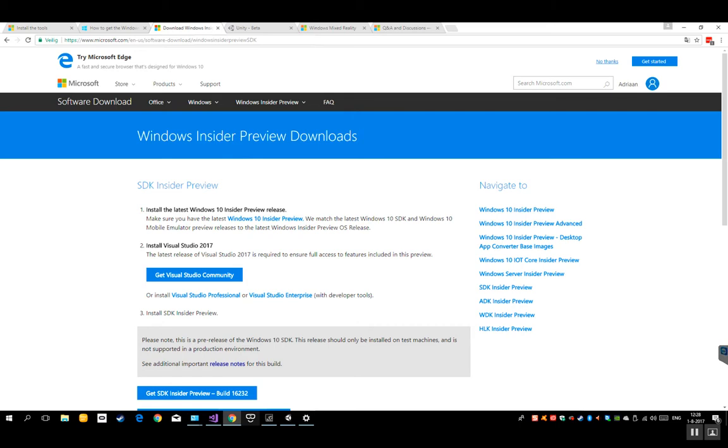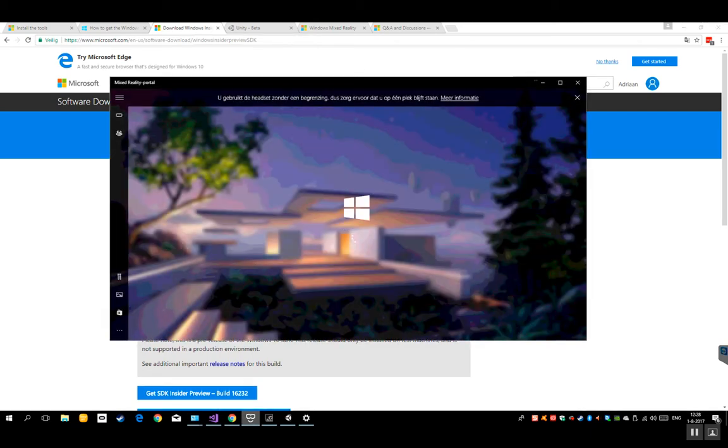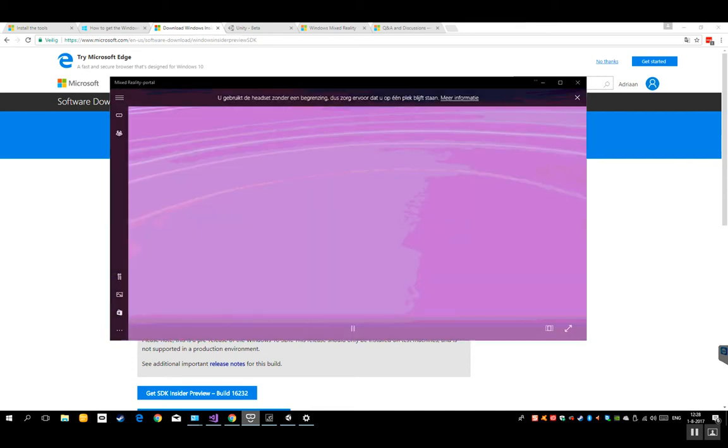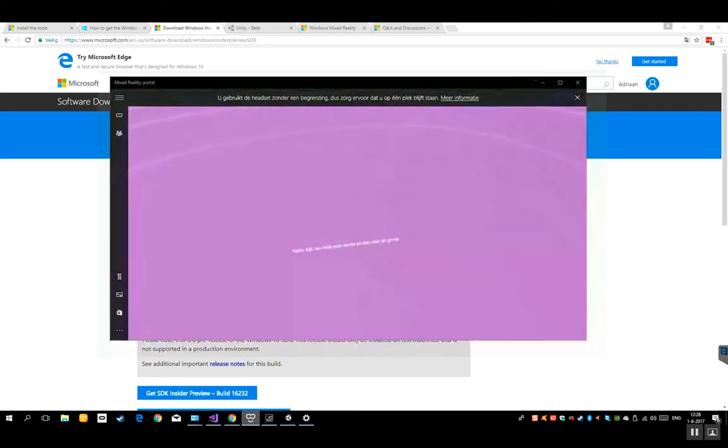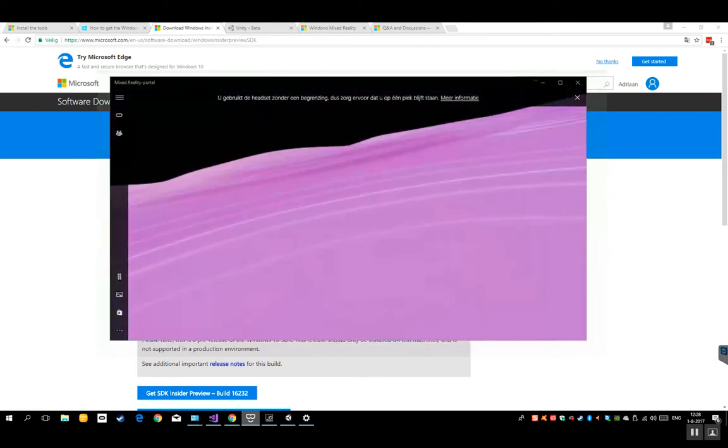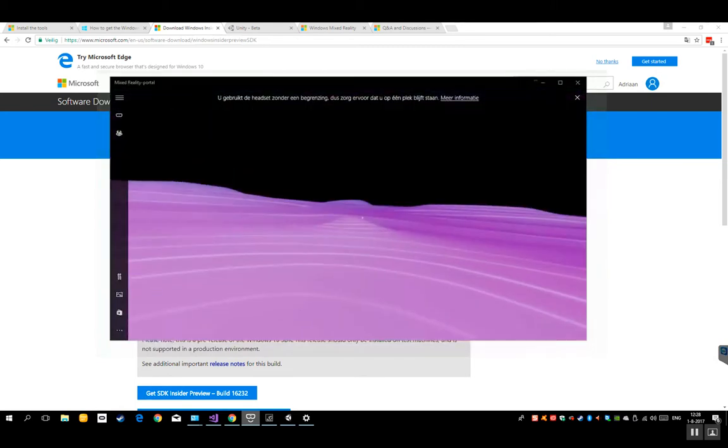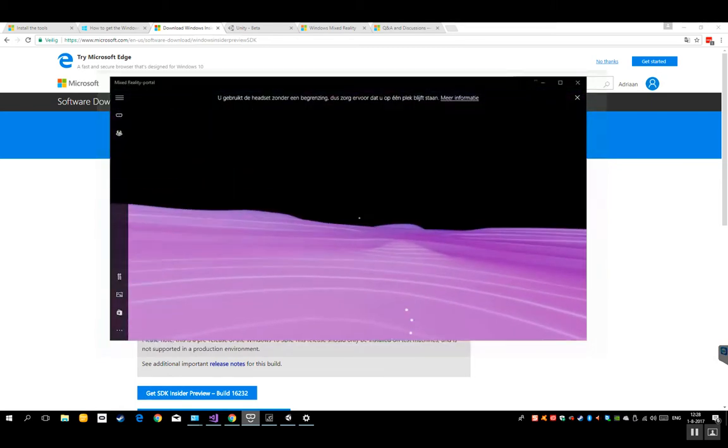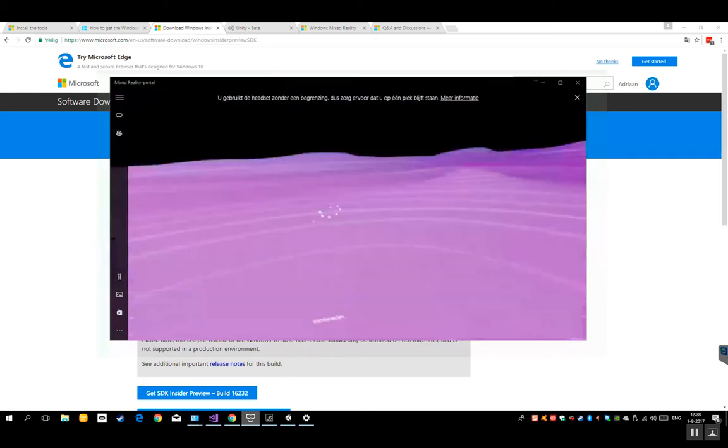Let me just put on, let me just click on this portal. Let's see. Yes. So let me just put on the headset. So now it asks me to look to the left and to the right and to the ground.